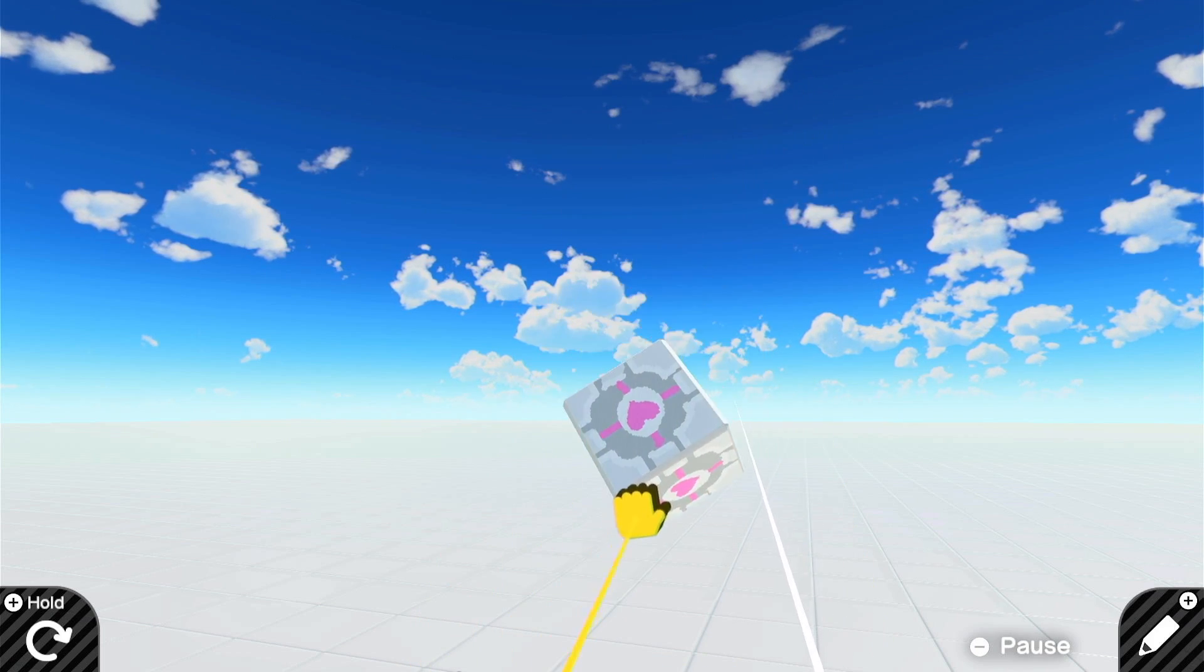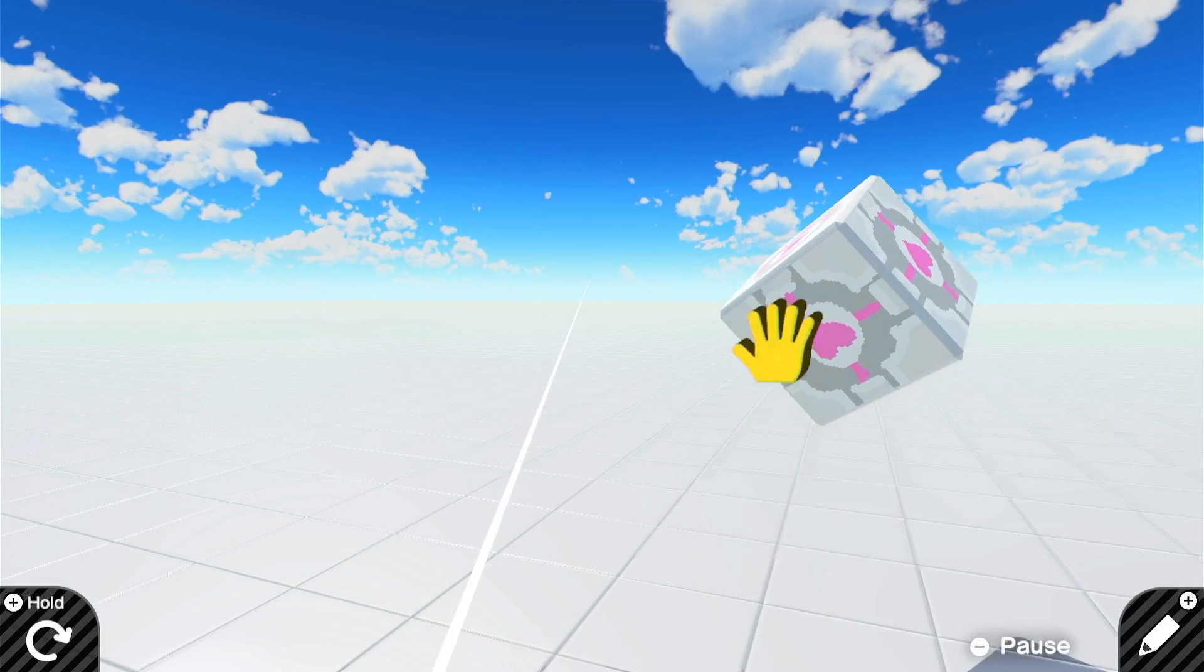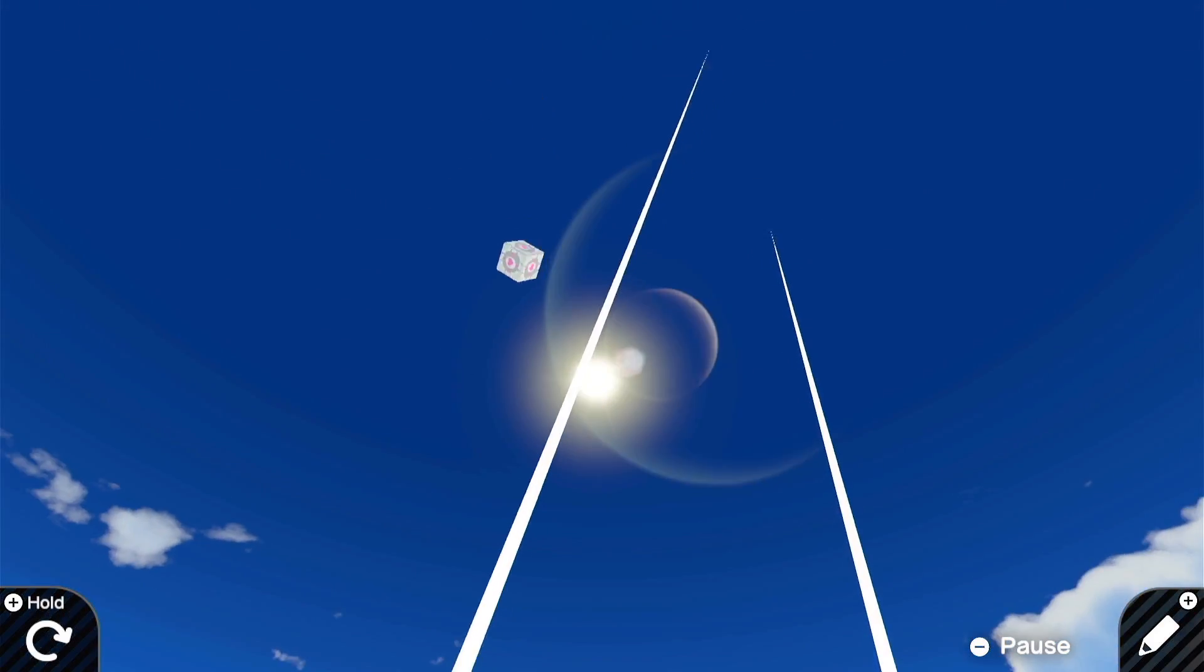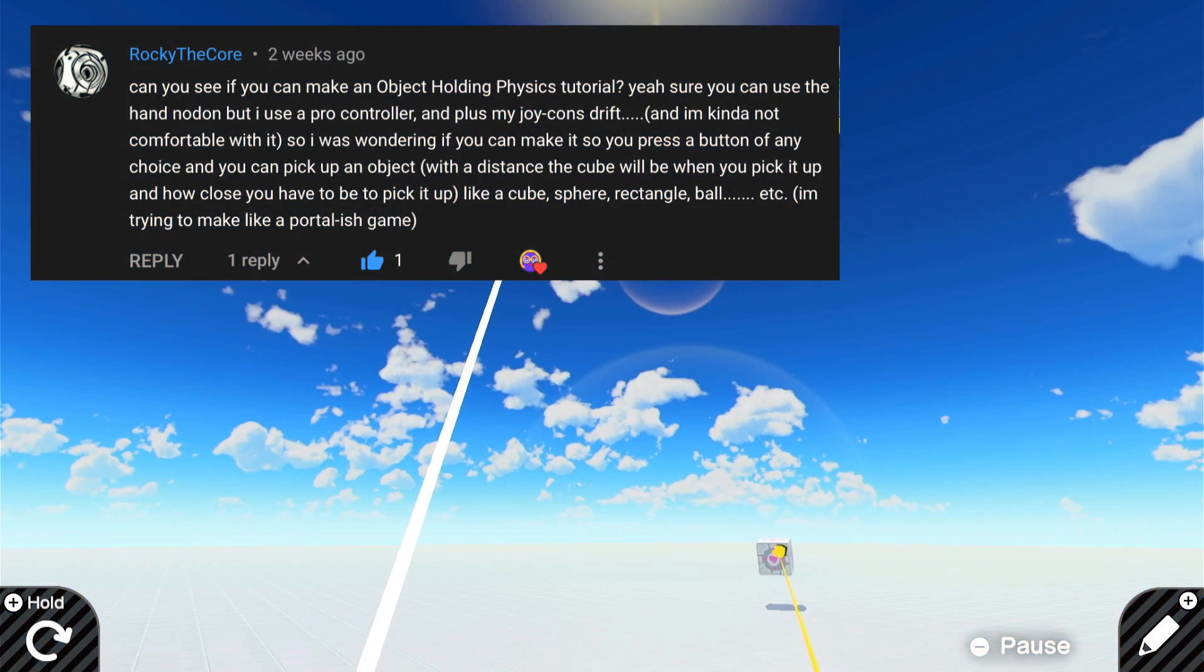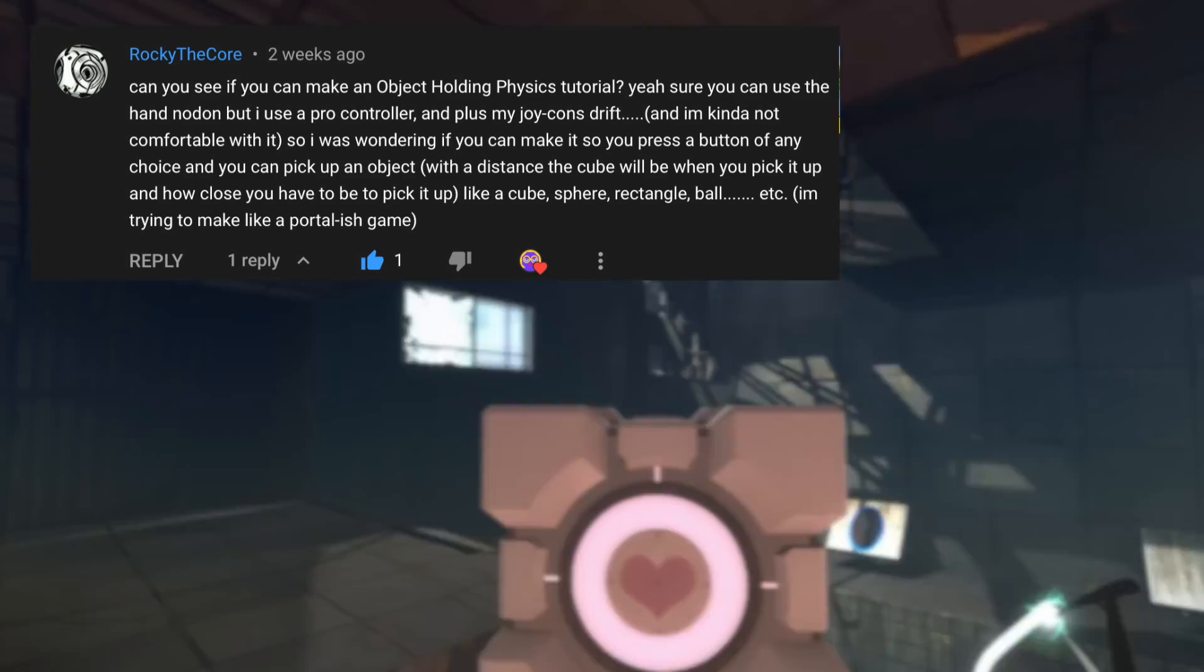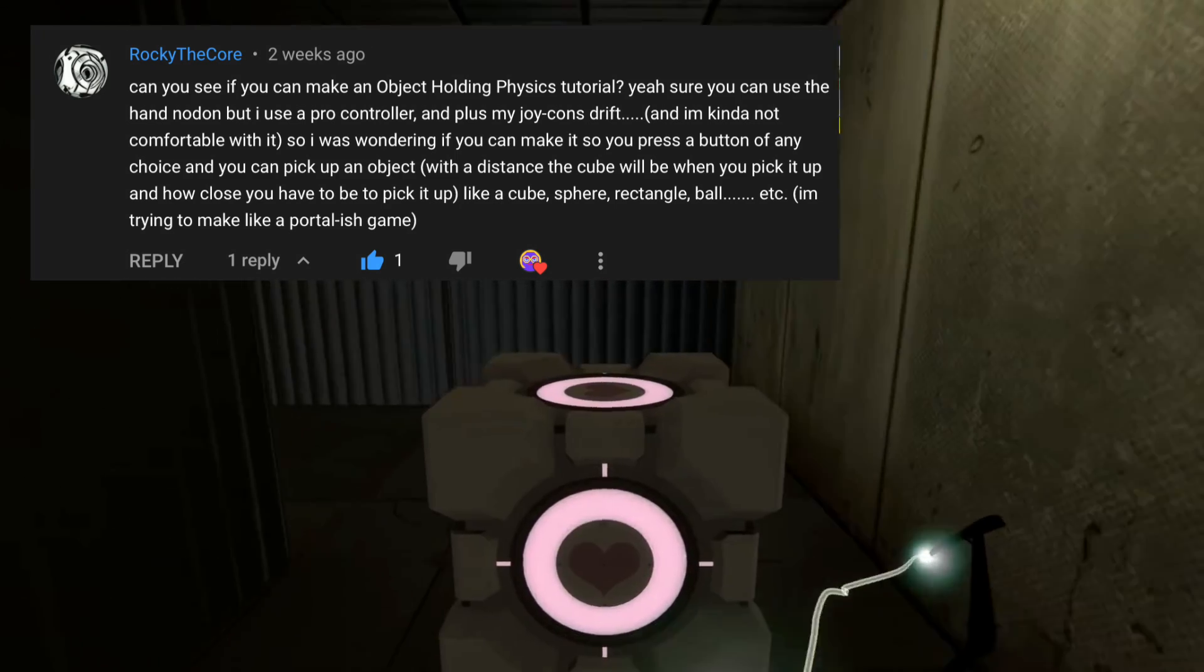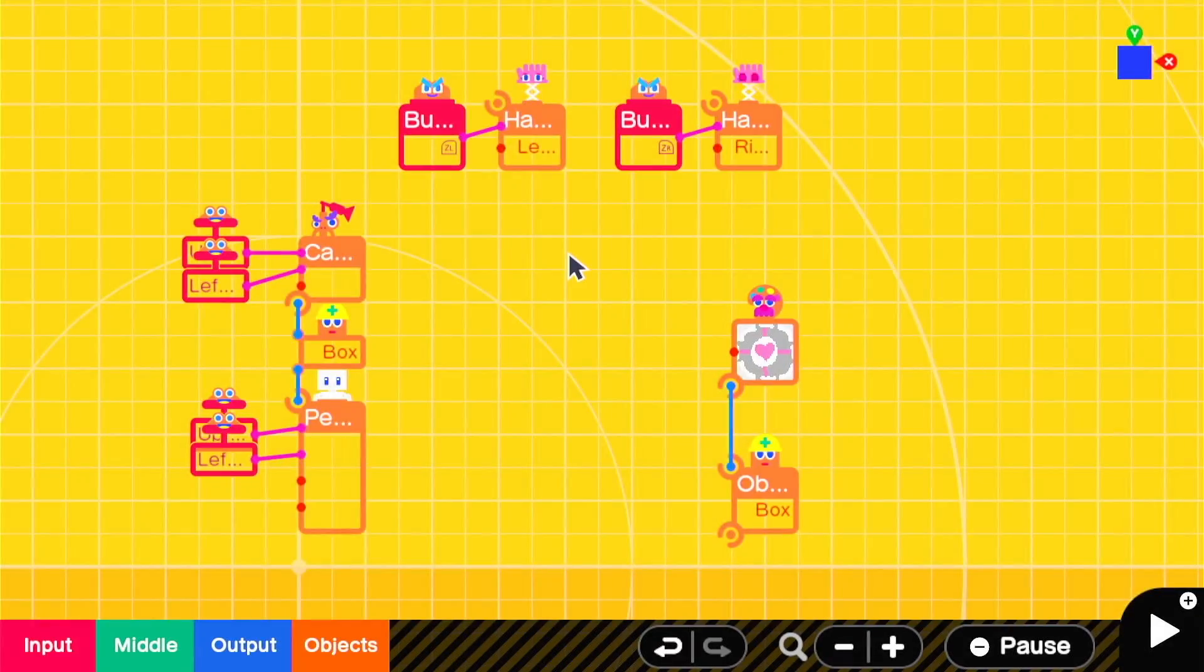The hand nodon are a great way to use motion controls to manipulate objects around the game world. But sometimes you want to grab and move objects in a more immersive way that doesn't have to involve motion control. This idea is inspired by a comment by Rocky the Core who specifically mentioned the Portal series and how you can grab and move objects in it. So that's what we're going to build today.